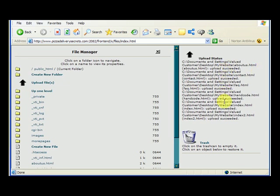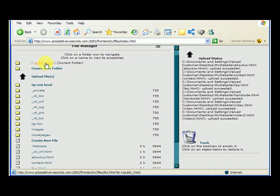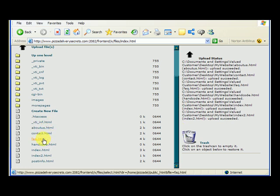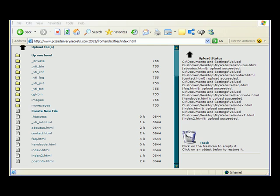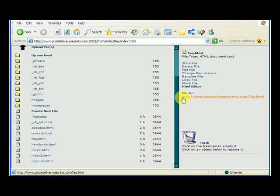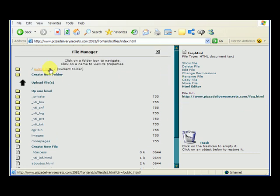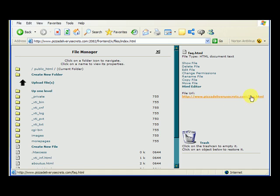Up here it tells you for each file that the upload succeeded. We're in the public_html folder and scrolling down we can see about us, contact, faq, hand code, index, and index two — all uploaded. The URL for faq.html is www.pizzadeliverysecrets.com/faq.html. You don't put forward slash public_html in the URL; since it's in the main directory, it's just faq.html.